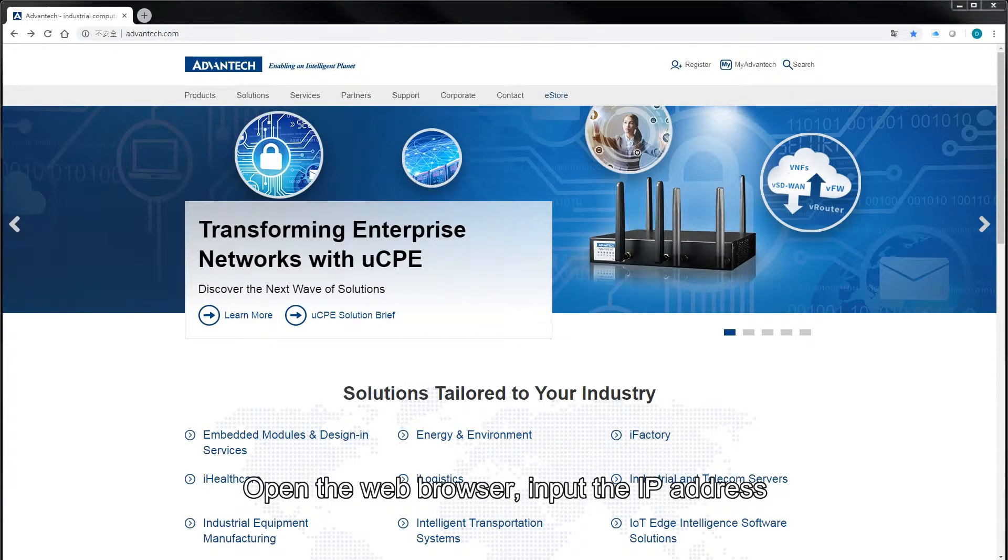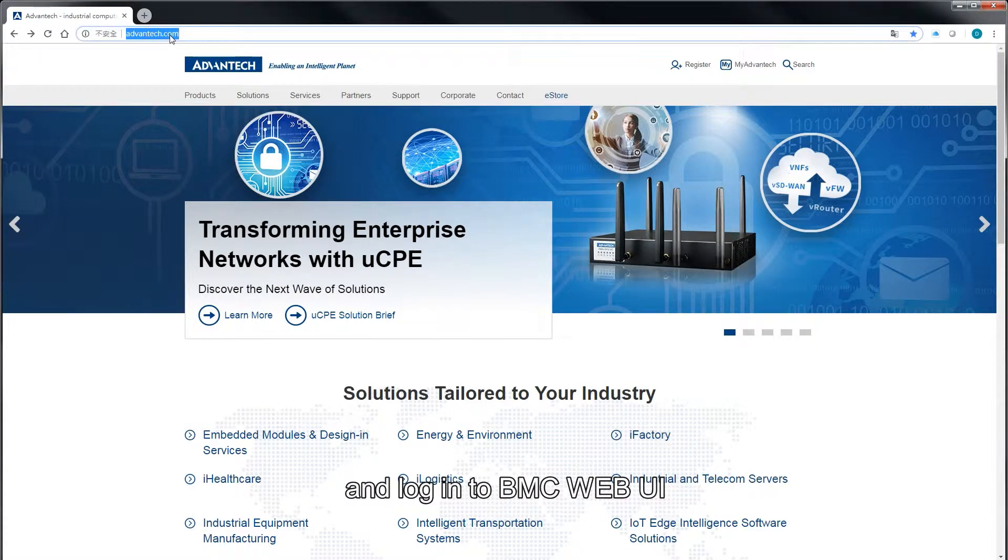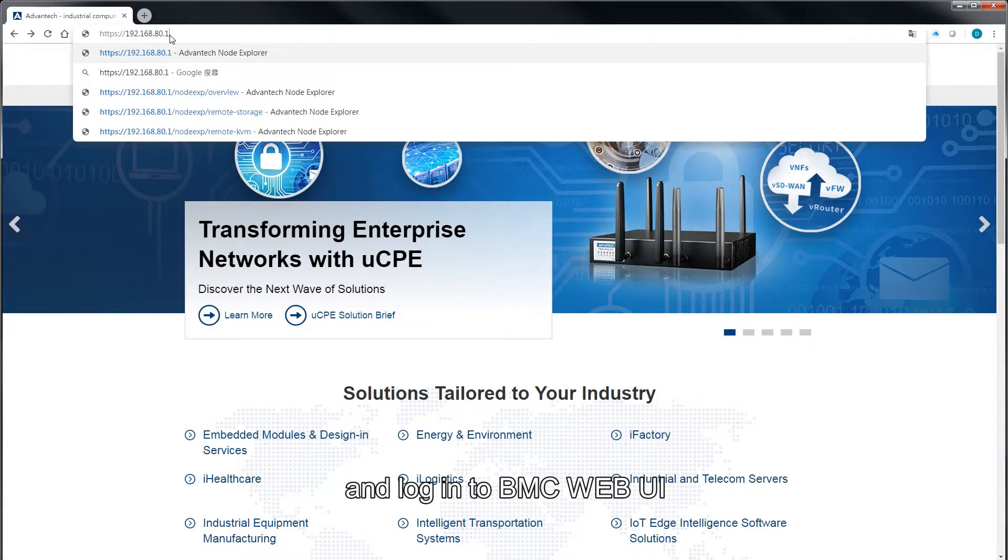Open the web browser, input the IP address, and login to BMC WebUI.